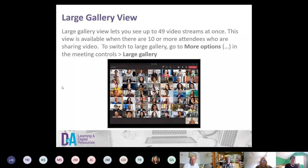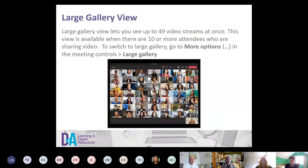The large gallery view lets you see up to 49 video streams at once. It's available when there are 10 or more attendees with video on. We'll do a little demonstration of this shortly.